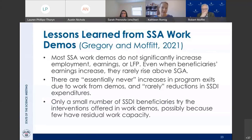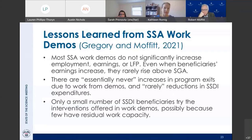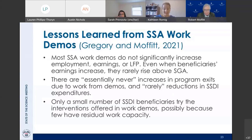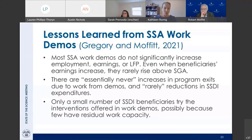As a result, there are essentially never increases in program exits due to work in these demos and rarely reductions in SSDI expenditures. The third major lesson is that only a small number of SSDI beneficiaries — and the same is true for SSI — try the interventions offered in work demos, probably because of limited work capacity. That's what I'd really like to talk about most: what kind of work capacity do we expect? That was one of the major implications of this review.